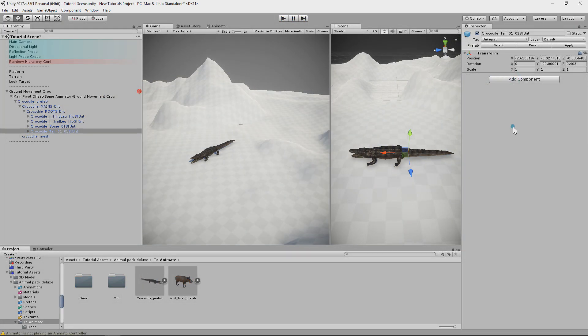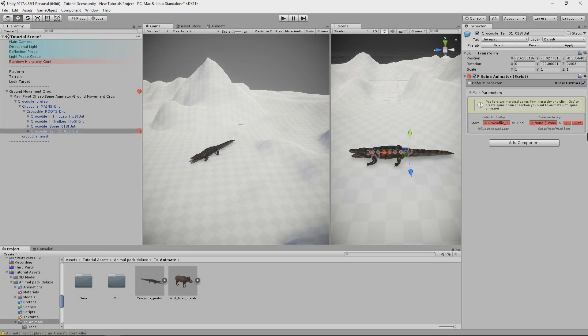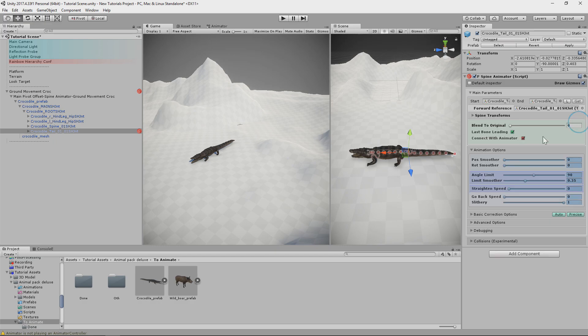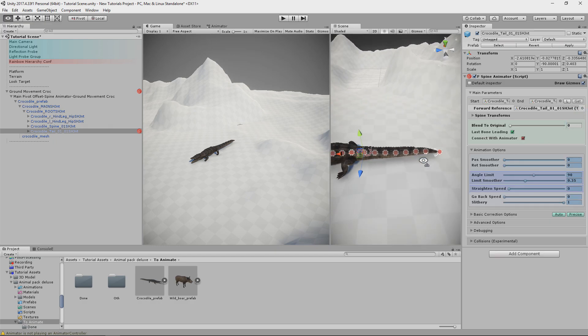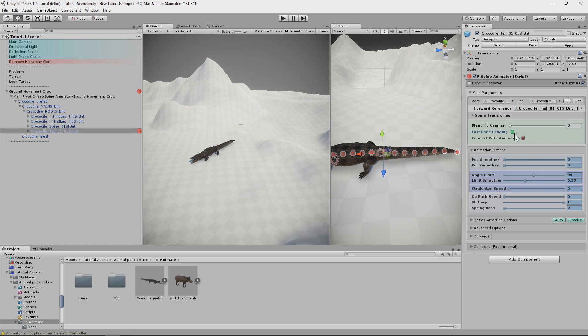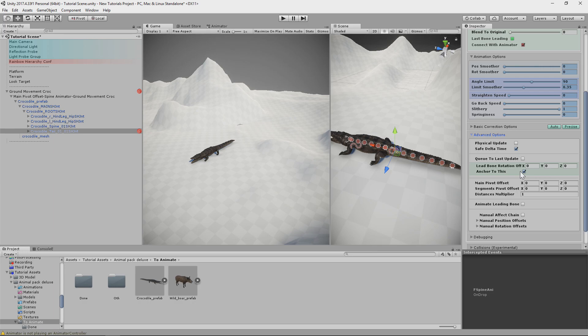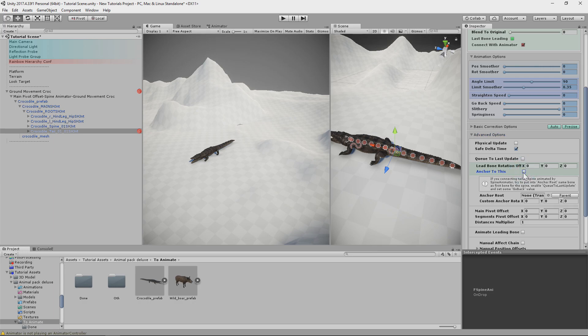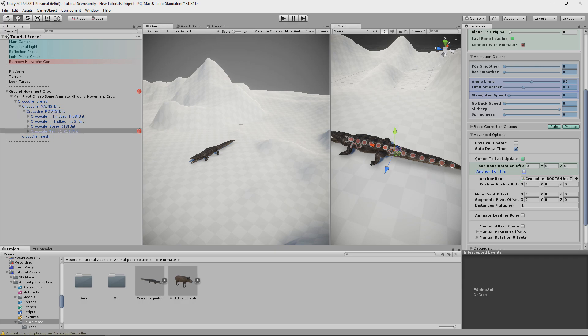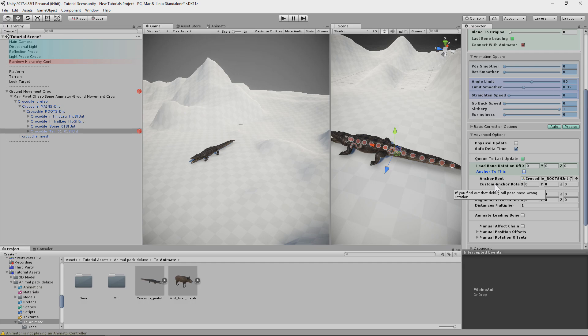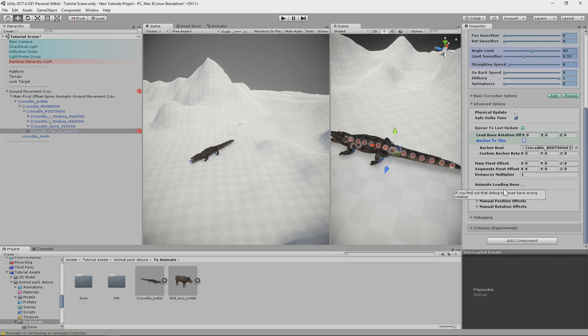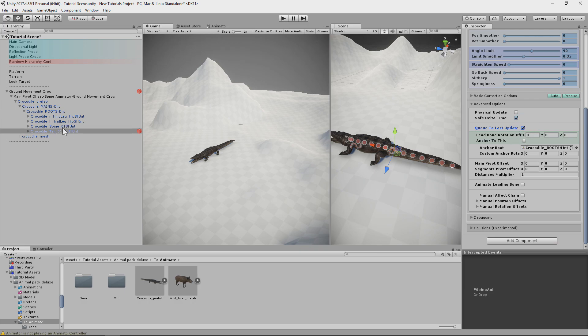So I add Spine Animator. To second bone assign last bone in a chain. Our leading bone in this situation will be first bone in chain. To make this tail work we need to change anchor to be the pelvis bone. Also we need to queue this component to be updated after Spine Animator which is affecting spine. Tail is child of spine. So it should be updated after movement of spine. Just write execution order.